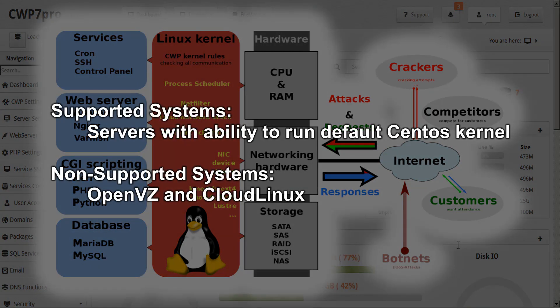Supported systems include all servers having the ability to install and run the default CentOS kernel. Systems that are not supported include OpenVZ and CloudLinux.